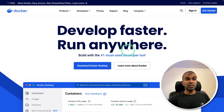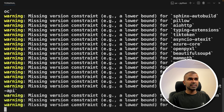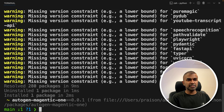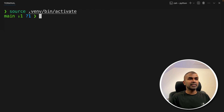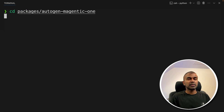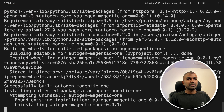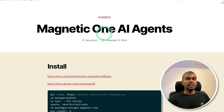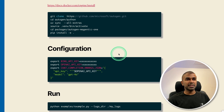Type UV sync --all-extras and press enter to install all the packages. Next, type source .venv/bin/activate and press enter. Navigate to packages/autogen-magentic-one and press enter. Then run pip install -e . and press enter. These are the total list of packages. I've clearly written all these steps in my blog post, so you can just copy and paste.